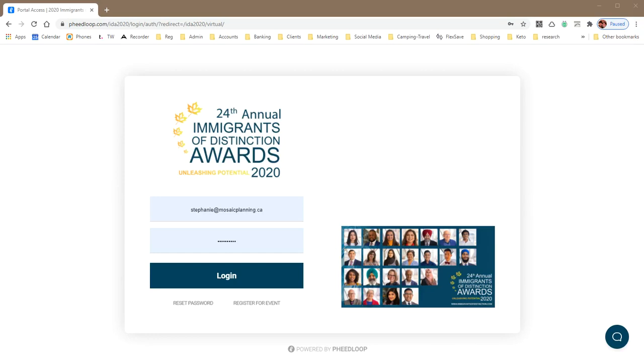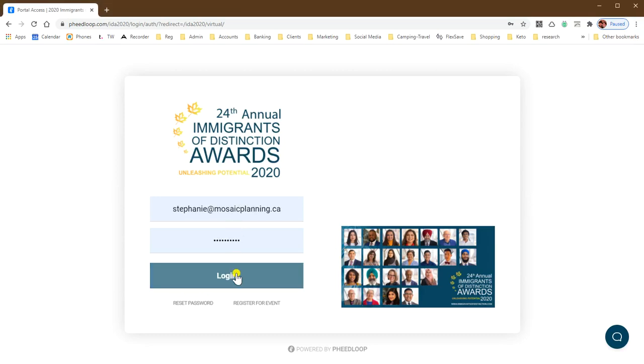When you click on the link in your welcome email, you'll arrive on this landing page. You can enter your email address and password and log in.